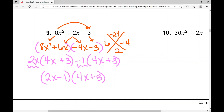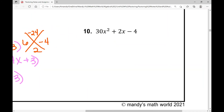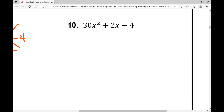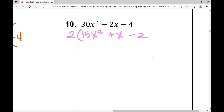Let's move on to our last example. When you're factoring, you always want to look for a GCF first. In this example, I see that all the coefficients for each term are even, so I can factor out a 2 — that's my greatest common factor. When I factor out a 2, I'm left with 15X squared plus X minus 2.